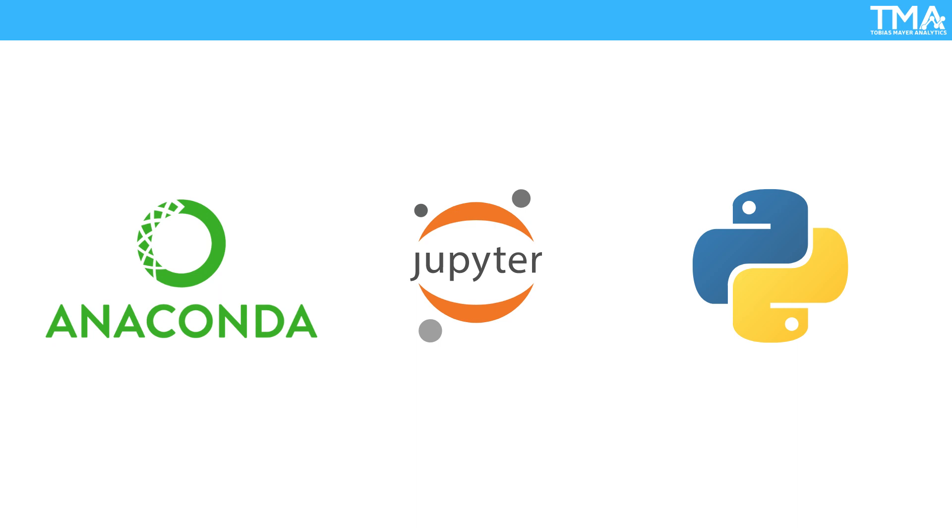Python is a versatile and easy-to-learn programming language that is widely used in the data analytics field. Its simplicity and readability make it a popular choice for beginners, while its powerful libraries, like Pandas and NumPy, make it a powerful tool for experienced data scientists.